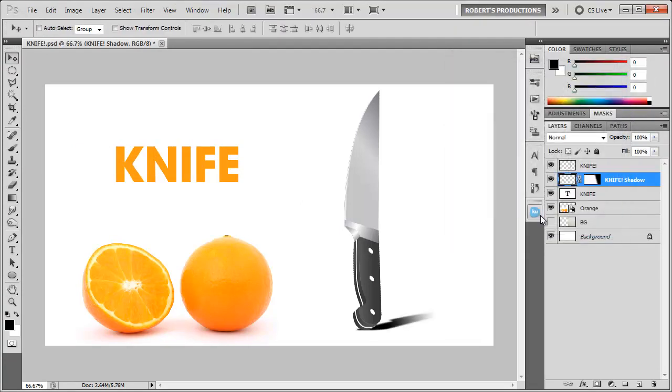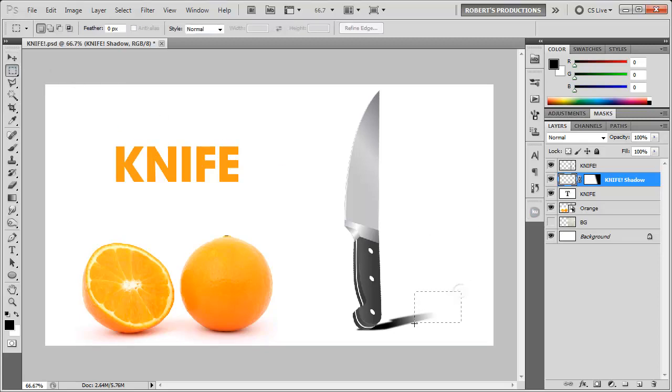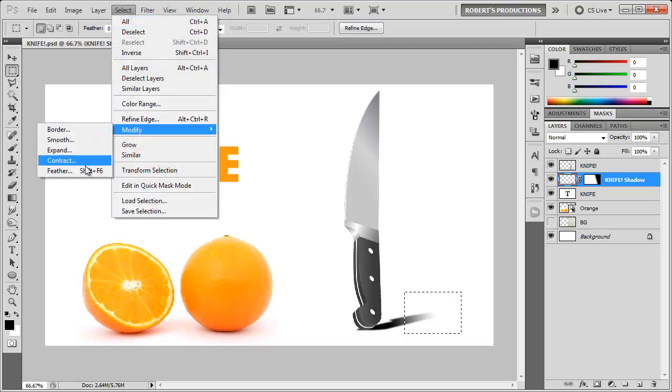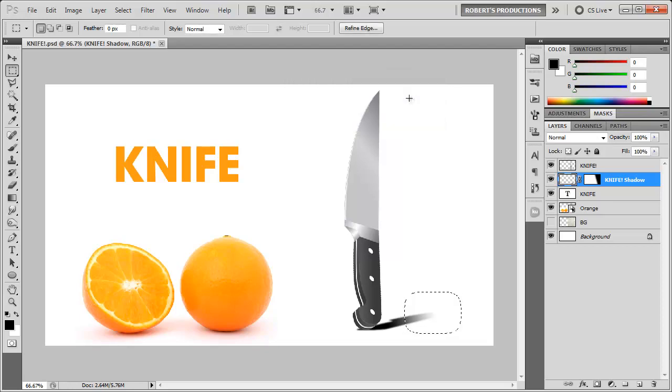Click OK and you can even take it a step further by going to the rectangular marquee tool, selecting the very end of the knife, going to Select, Modify, Feather, add a 20 pixel feather to this.